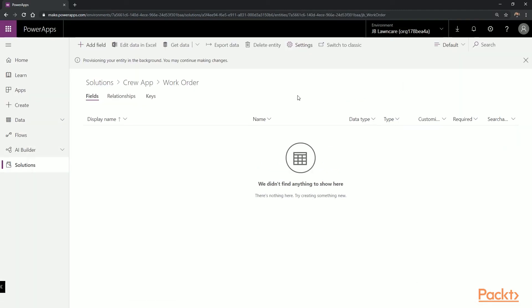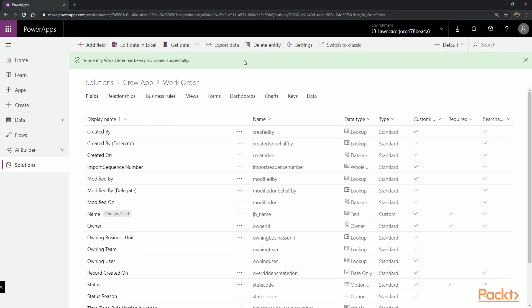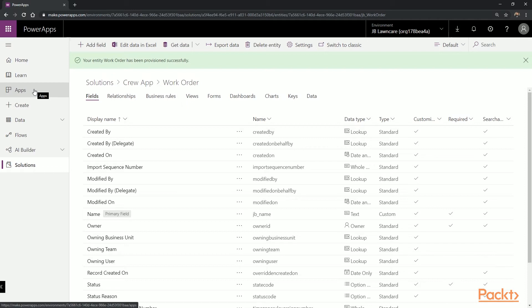We're going to allow this to provision in the background, and we'll continue once it's complete. Once the entity has been provisioned, we're going to select Apps on the left navigation. The reason we're going to do this is that by creating the app from the Apps section, we'll be able to use our Common Data Service and build the default functionality of the app based on the entity that we created.